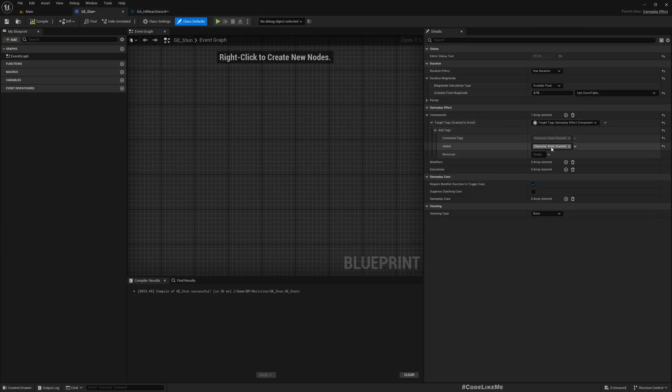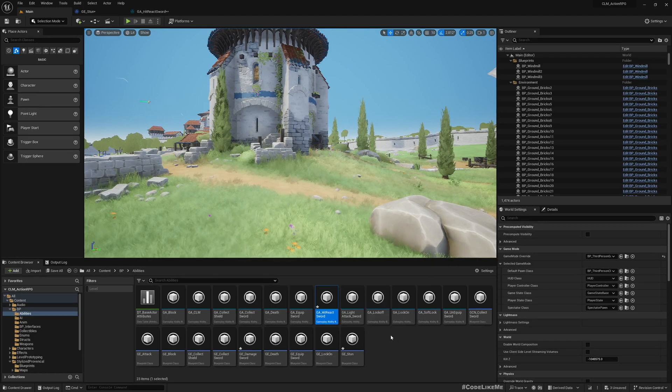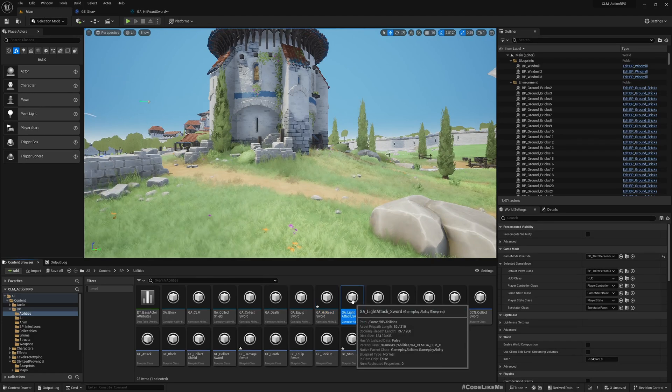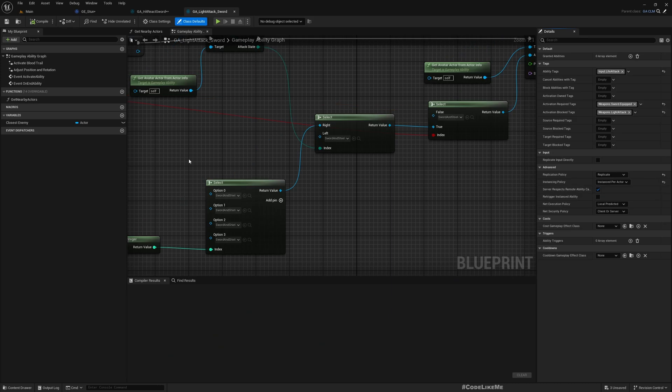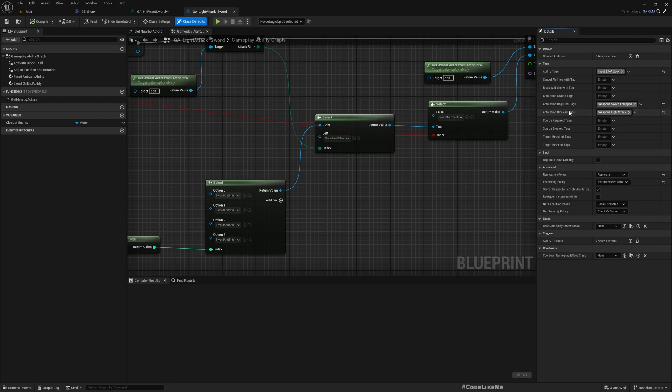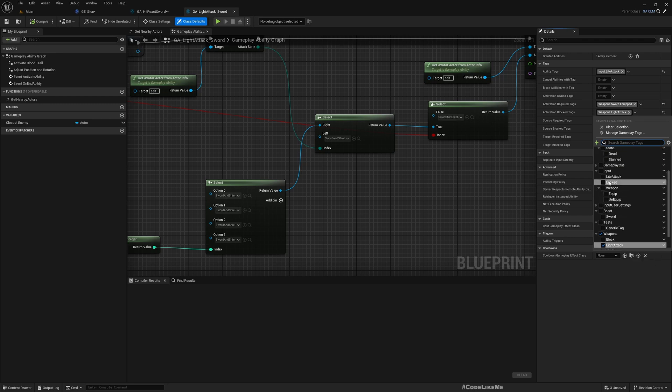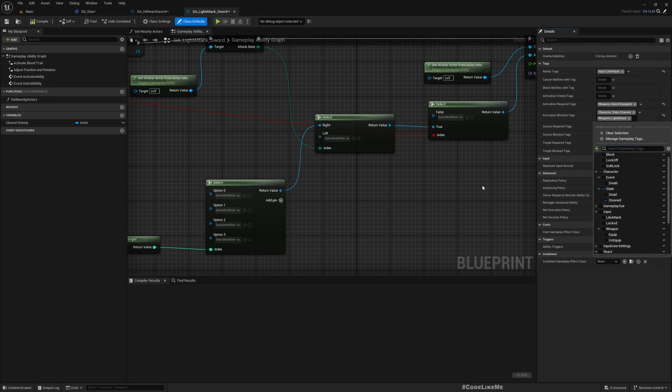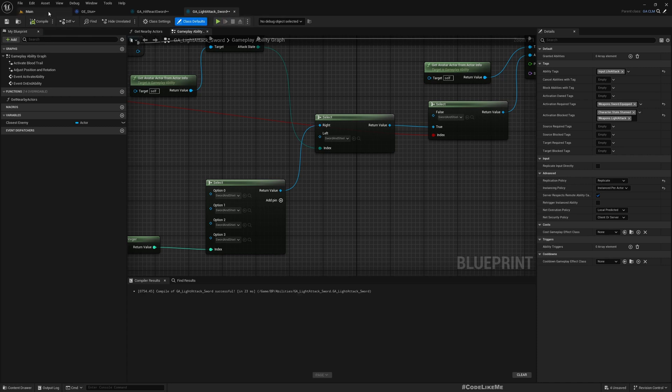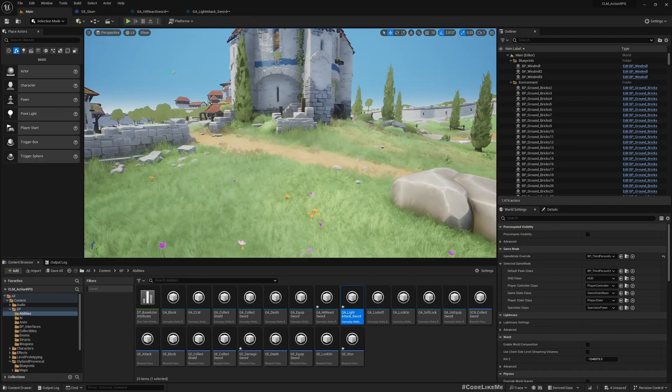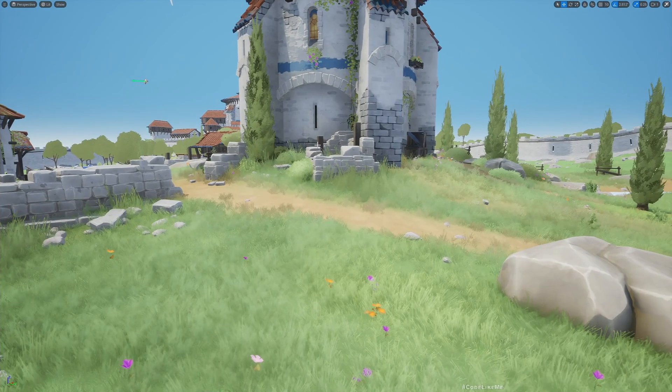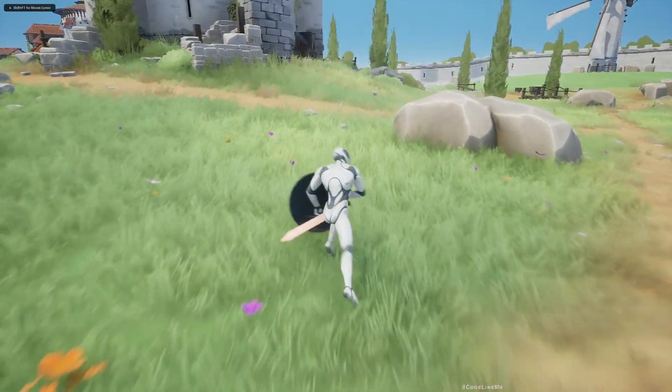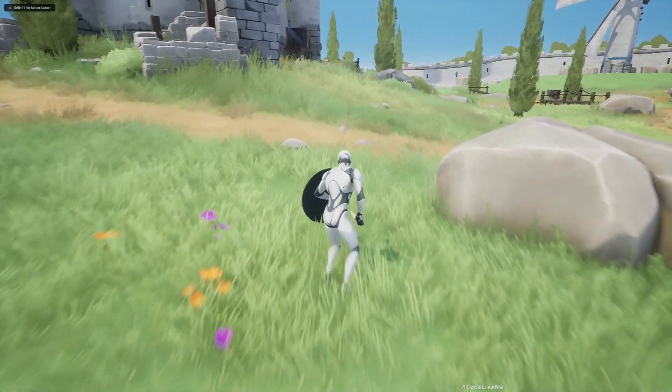This adds the stun tag. When I do a light attack, I'll add activation block tags, and the activation block tags I'll add Character.State.Stun. So if the character is in stun mode, character will not be able to perform this ability. Now actually that should be all, let's see.